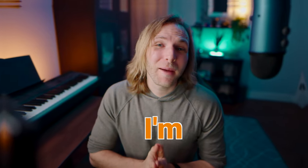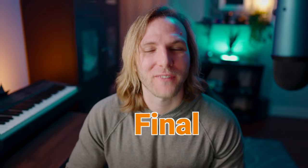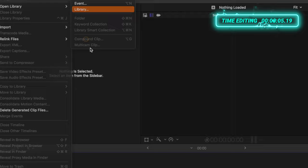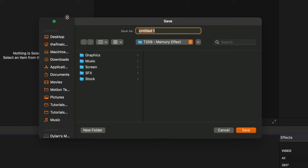I'm going to show you my process for how I have created over 200 tutorials in Final Cut Pro. The first thing I always do is go up and create a new library, and I locate the folder that I want to put it in. I use a numbering system so I can quickly find the different projects I have created across all my hard drives. I call it T209 Mercury Effect and then we'll push save.